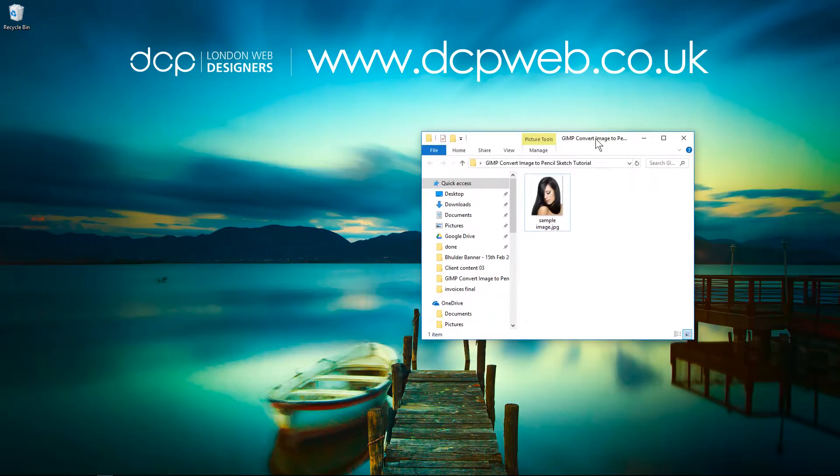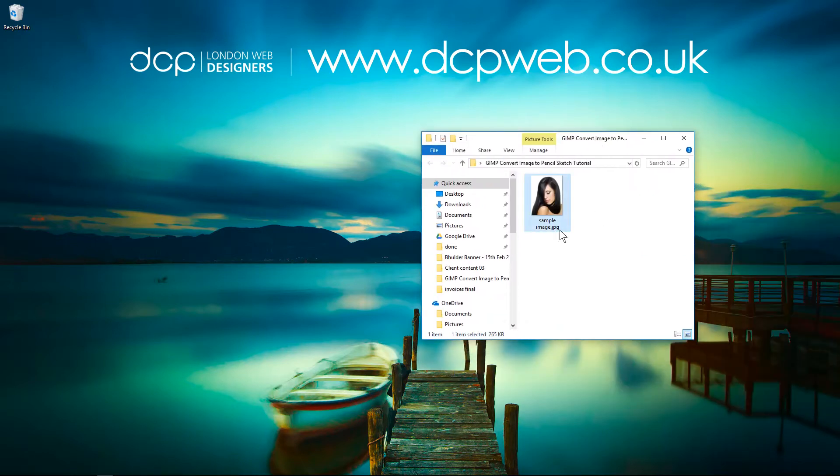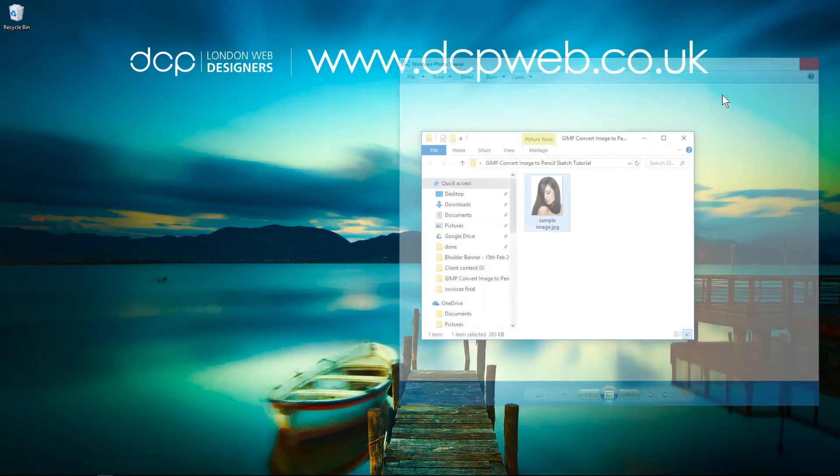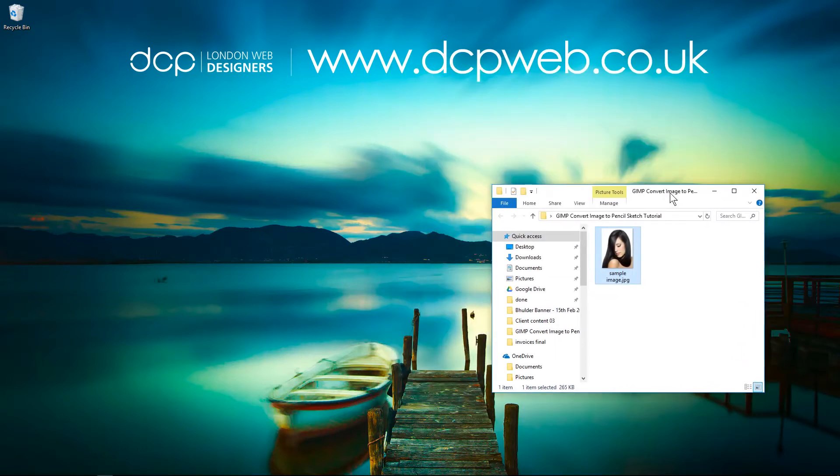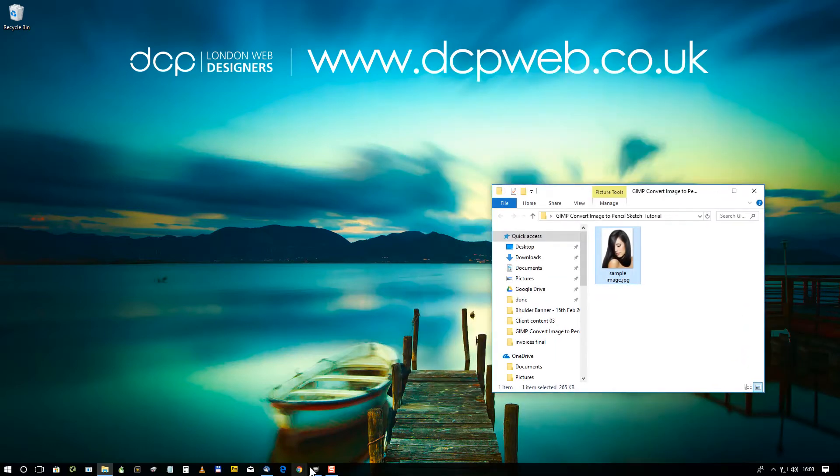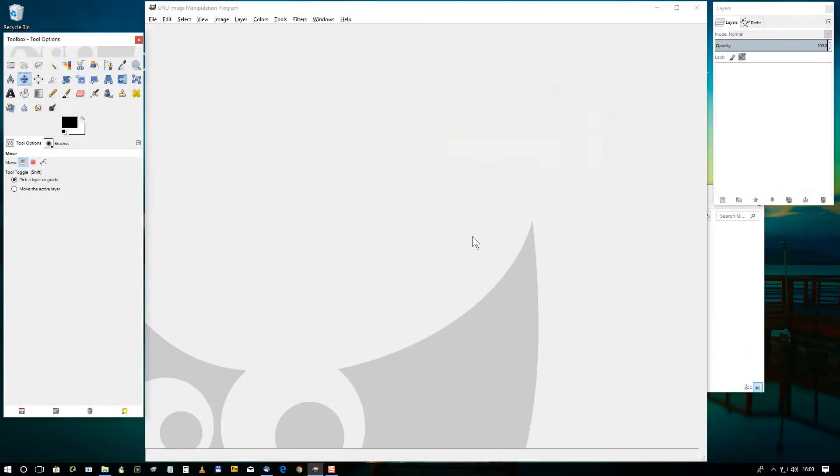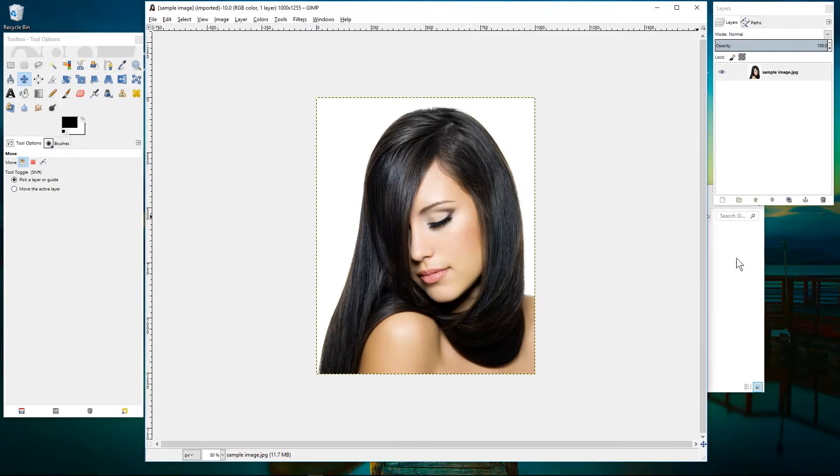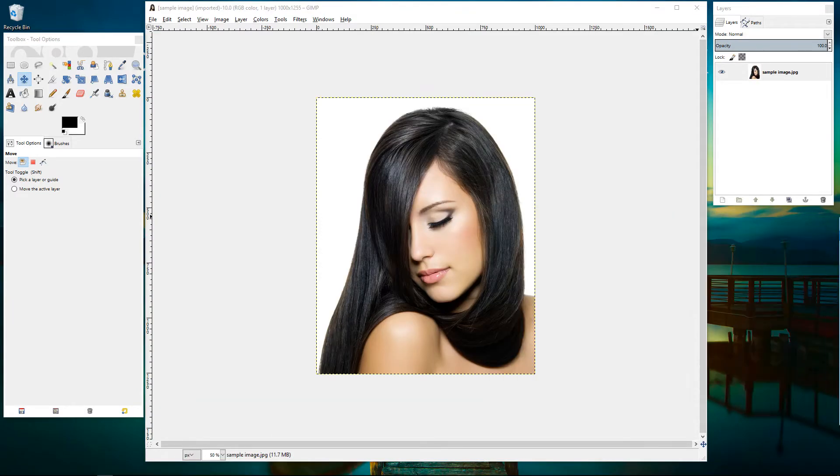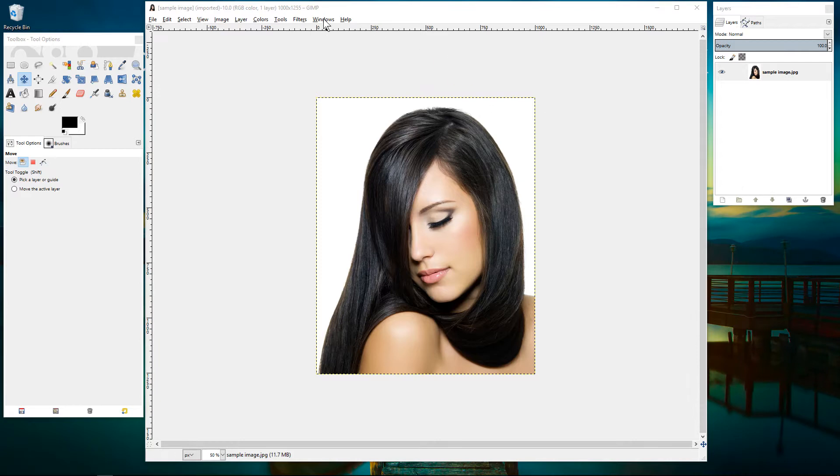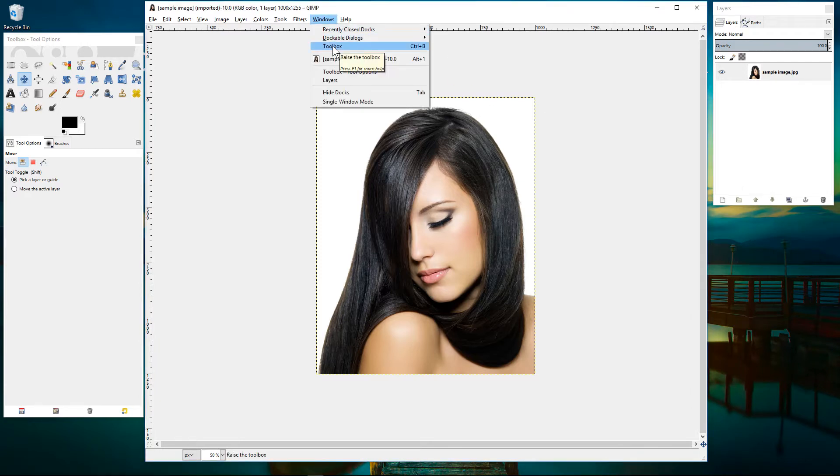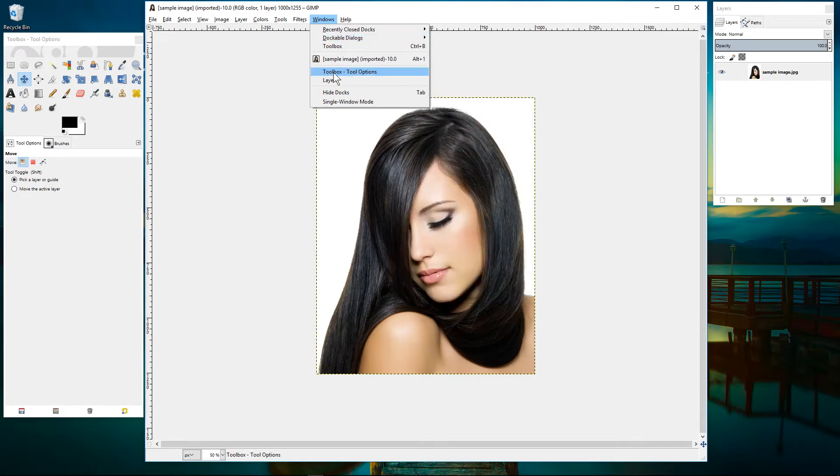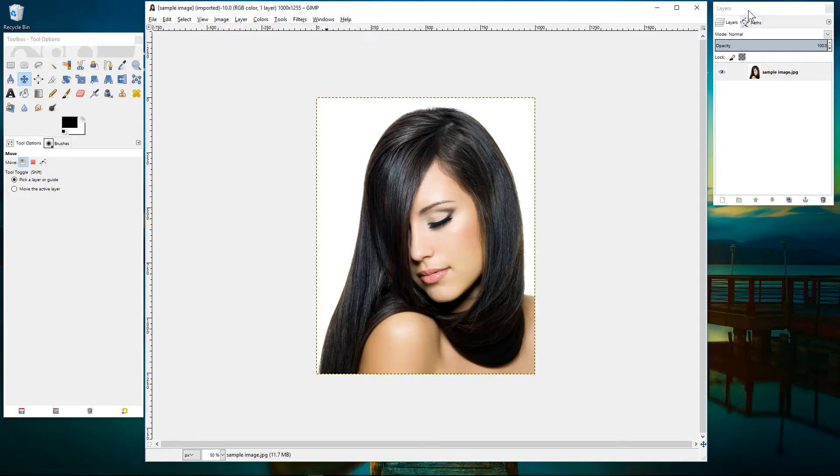So on my computer I have this folder and I have an image inside and we want to convert this picture into a pencil style drawing. To do this we'll open up GIMP software and we'll drag and drop this picture into the software. You need to make sure you've got windows, dockable dialogues and layers open here and you also need the toolbox options open here as well. So those two things must be active.